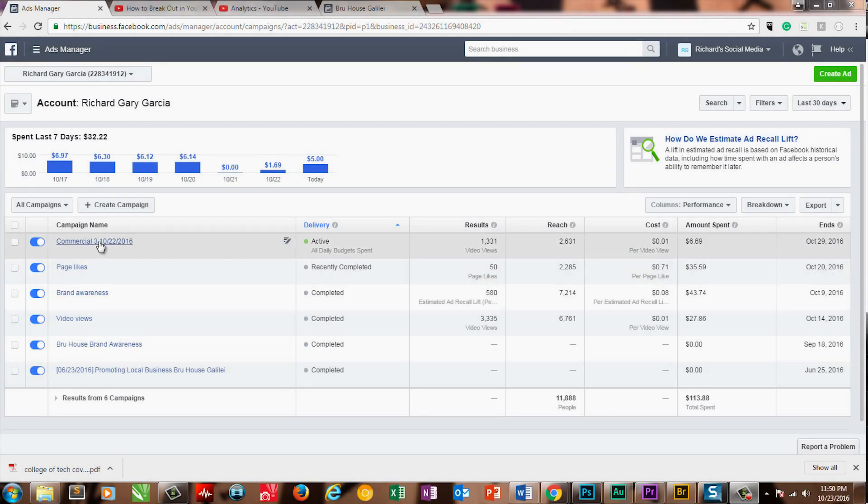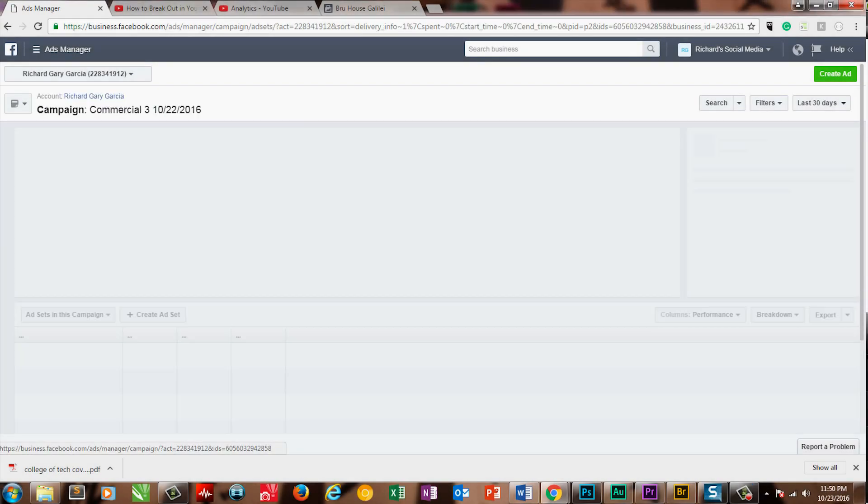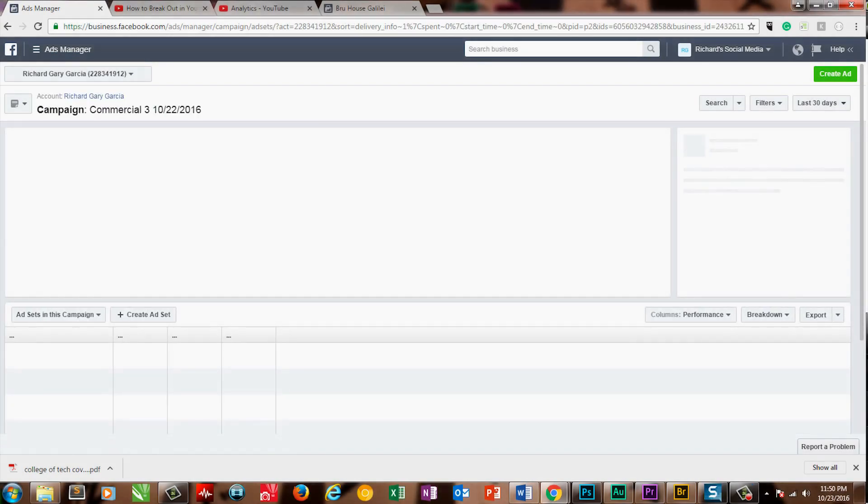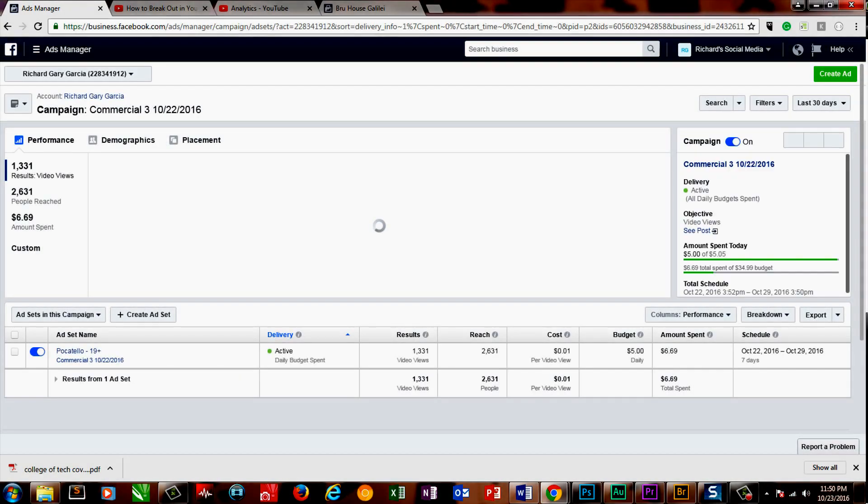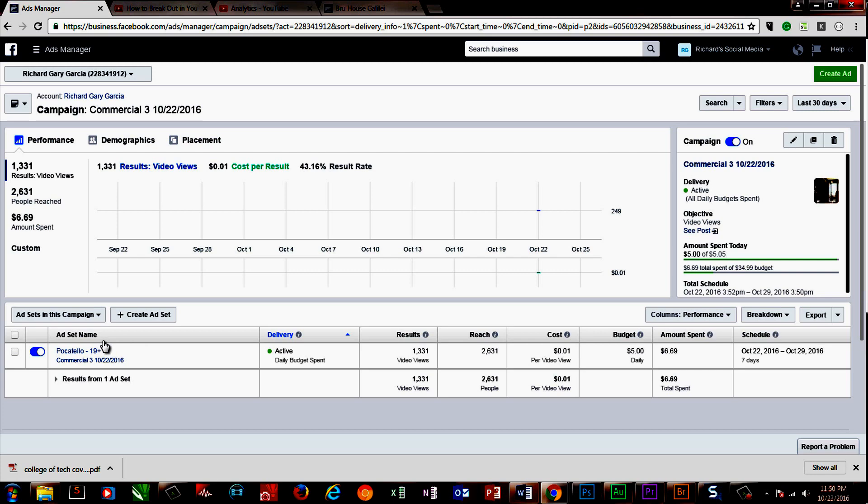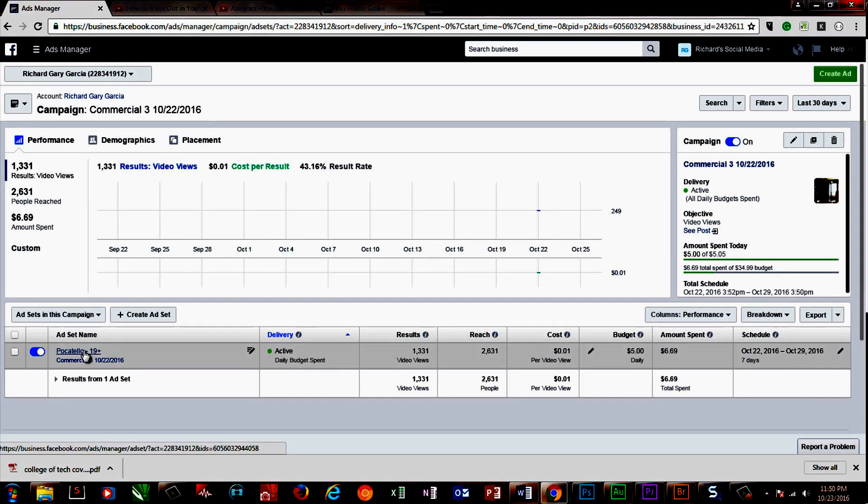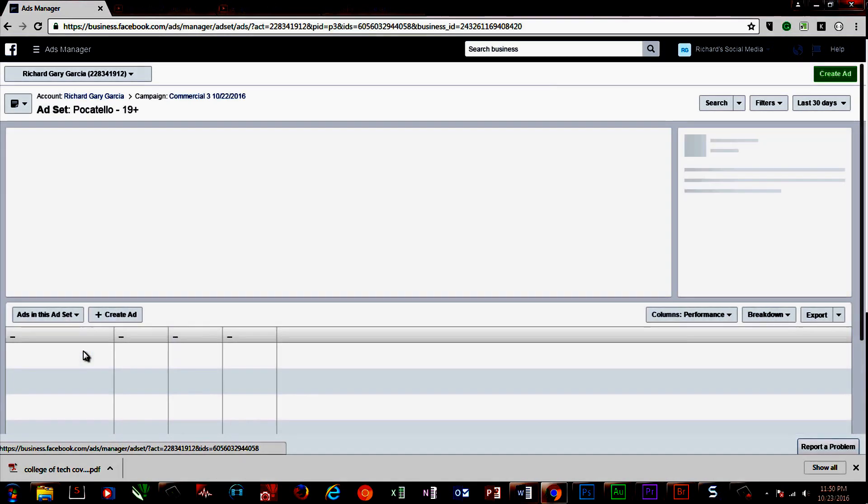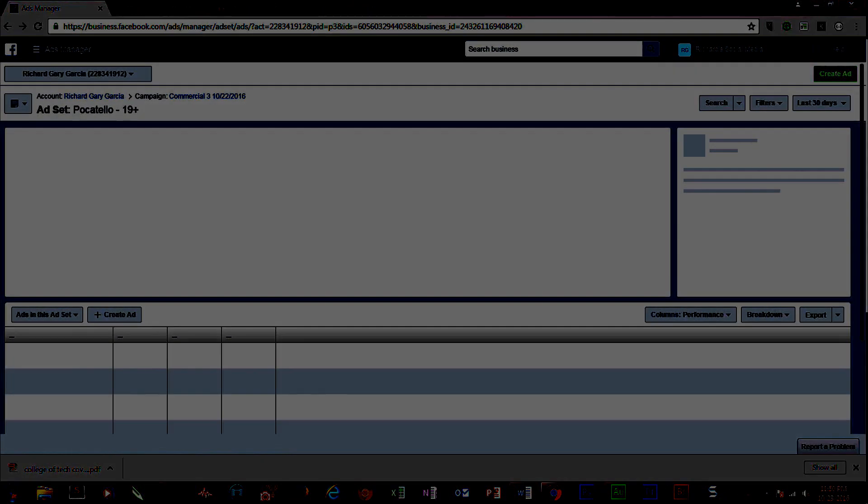Now hold on, you're not done yet. We'll need to track our ad to see how it's doing. Going through Ad Manager, you'll be able to see your campaigns. Select the one that you've deployed. You can see your reach, how much you've spent, your schedule, etc. Click on the audience set to learn even more.